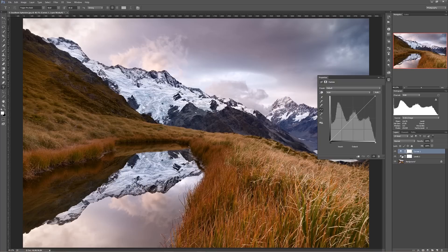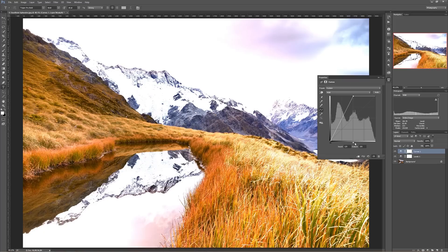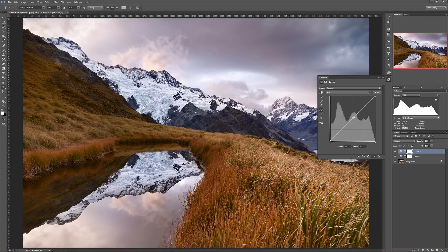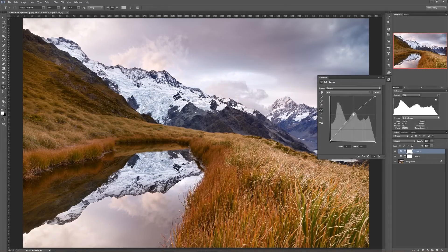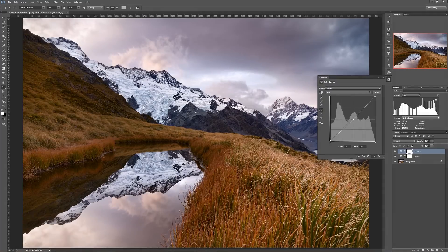Levels had a midpoint slider — does Curves have a midpoint? Well, it does and it doesn't. It doesn't have a slider for the midpoint, but what it does have is this line here which connects your white point to your black point. You can think of this line as your gray slider from Levels — it's your Curves equivalent of the Levels gray slider.